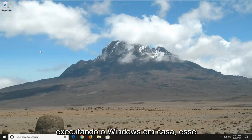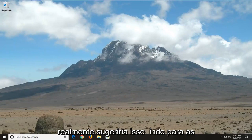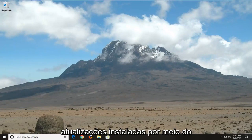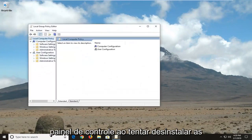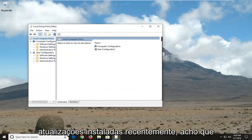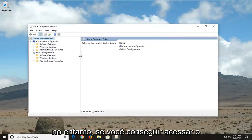Please note if you're running Windows 10 Home that this method will not apply for you. I would actually suggest just going into the installed updates through the control panel and try to uninstall any recently installed updates. I think that would probably be a good shot for you.